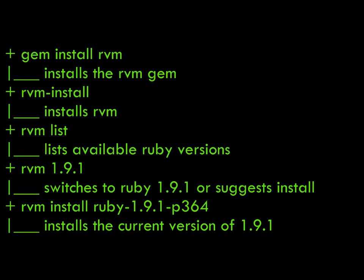So let's go over some of the commands we use. Gem install rvm, rvm install, rvm list, rvm version, and then the install for the version that we want to install.